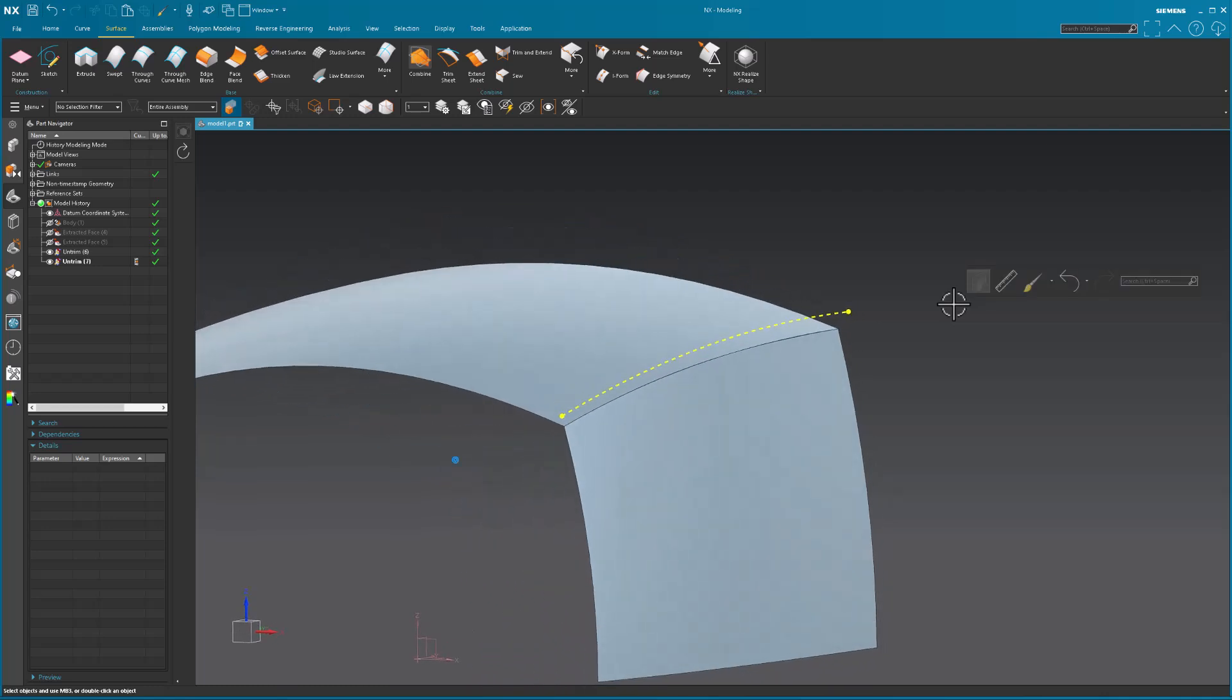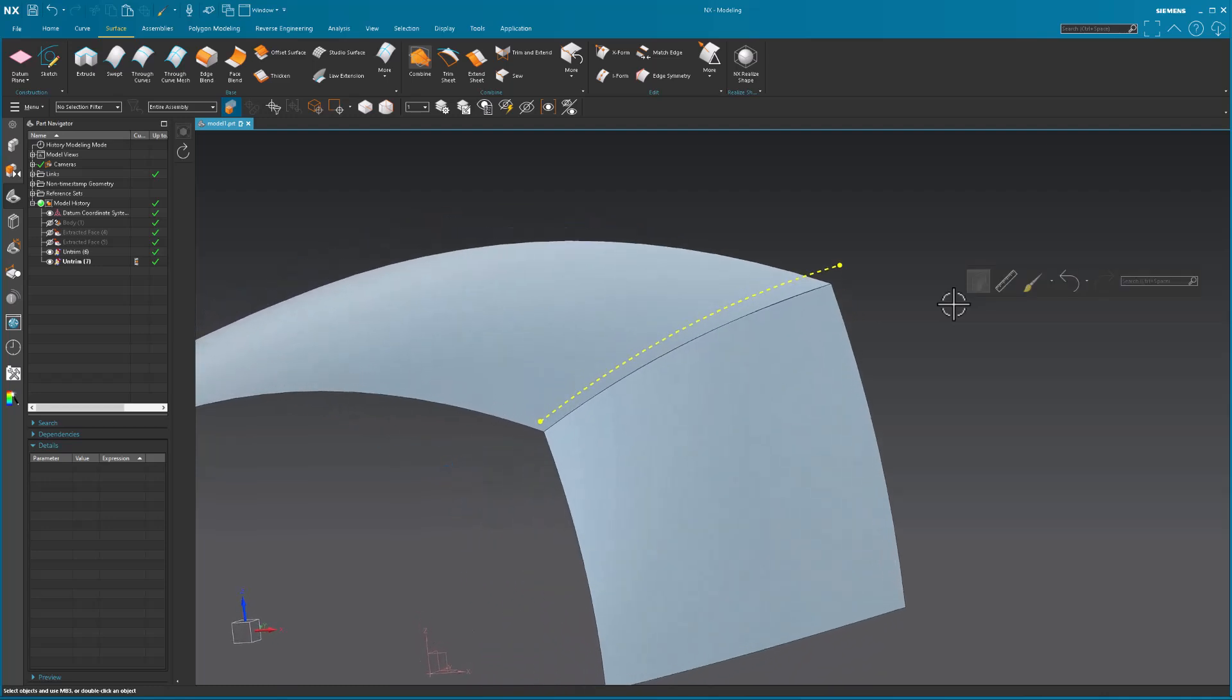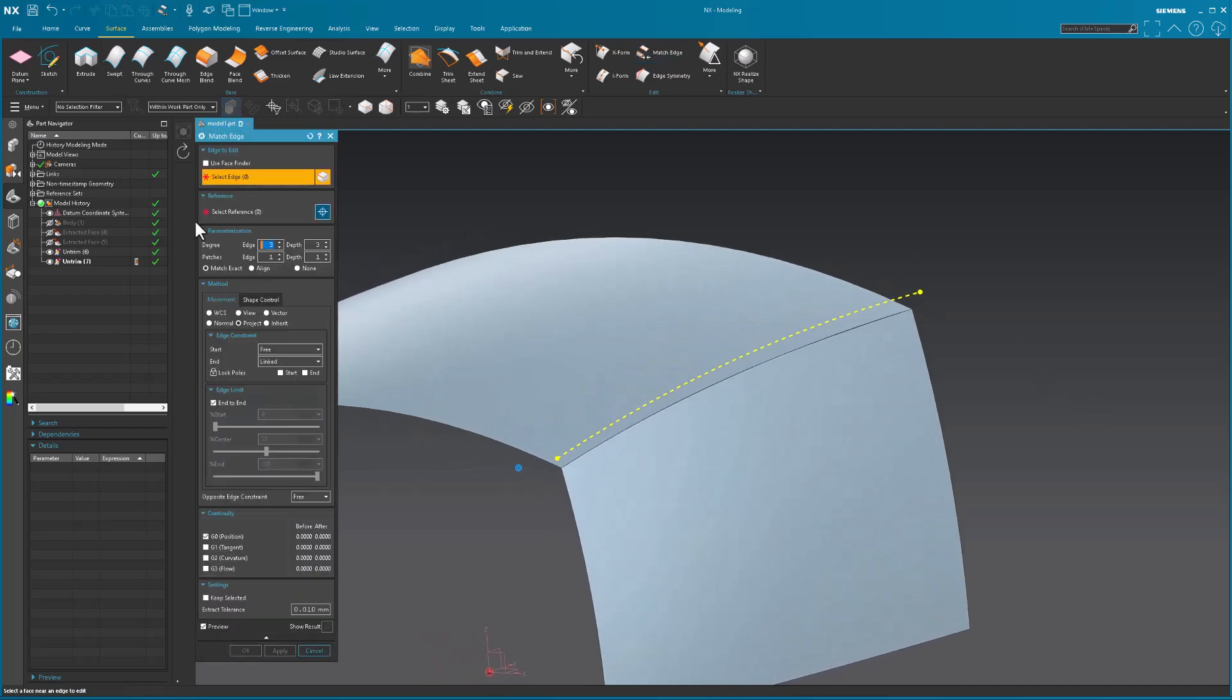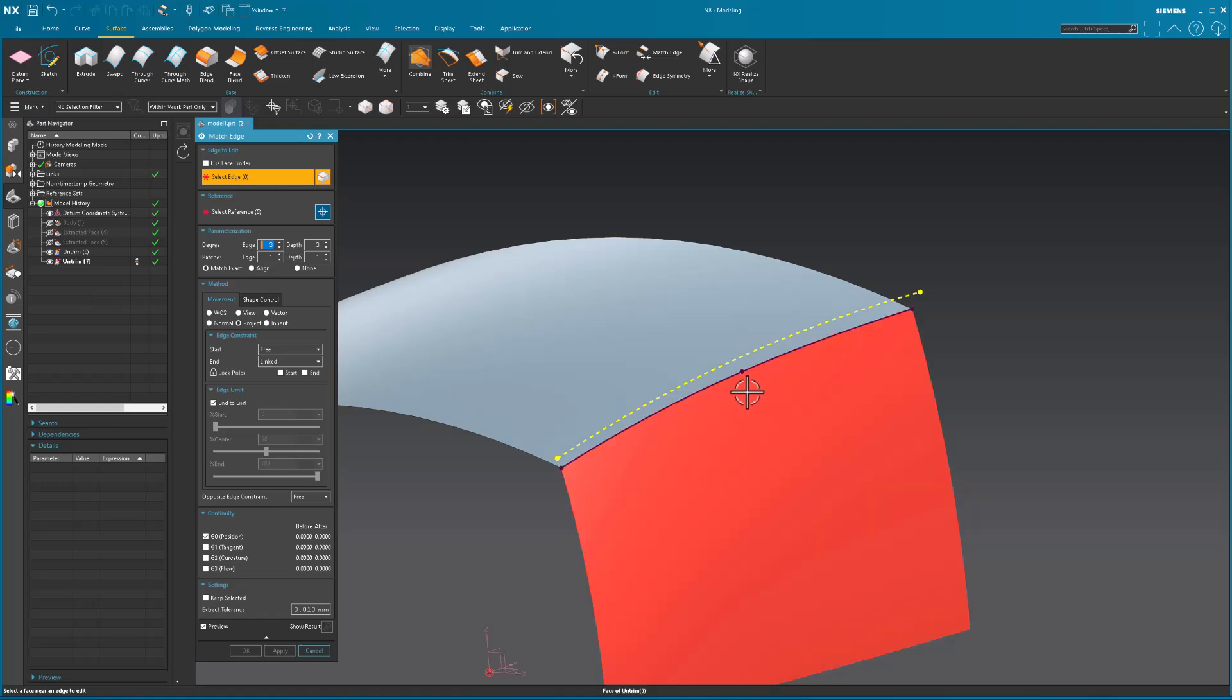This is where I went into and did a match edge. So I'm taking those untrimmed surfaces. I have the running history here. This is kind of nice. I want to pick this surface near this edge.